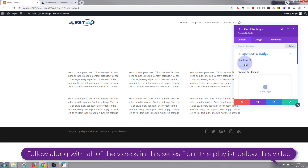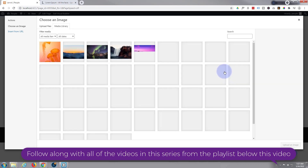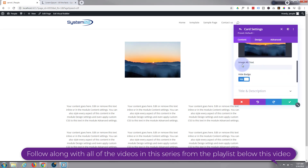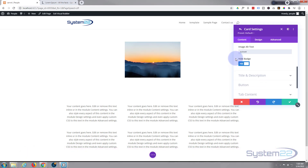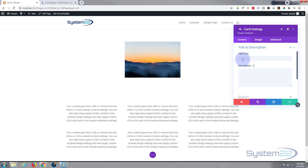First it's going to prompt you to add a new item. You can choose to use an icon or an image — I'm going to use an image today. You can see it's popped the image in. Image alt text: all images should have alt text, which should describe the image for sight-impaired people using screen readers. You can also have a badge if you want. Next we can put in a title and a description.